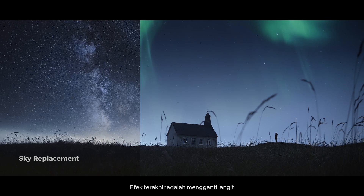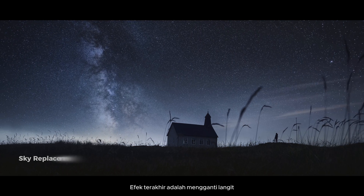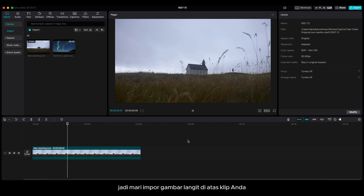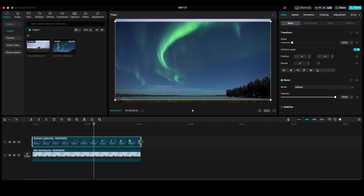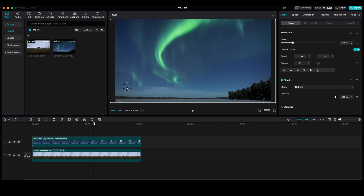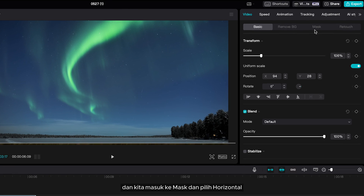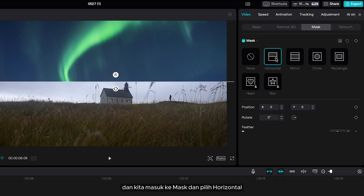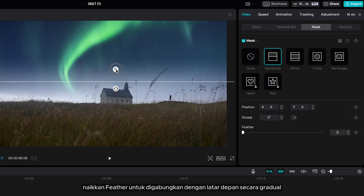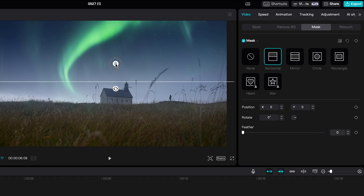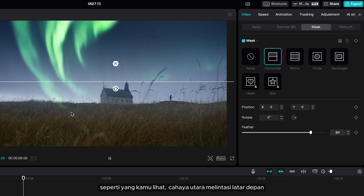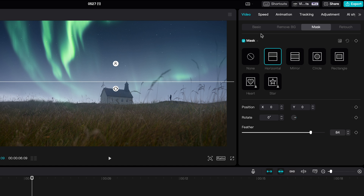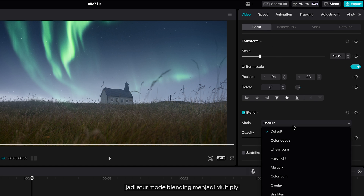The last effect is sky replacement. Import the sky image on top of your clip, go to mask, and select Horizontal. Bring the feather up to blend it with the foreground gradually. As you can see, the northern lights are crossing the foreground, so set the blending mode to Multiply.